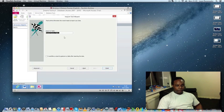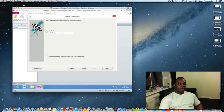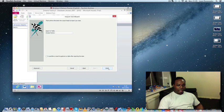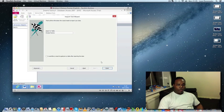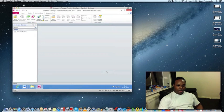Since the CSV file already has its own primary key, I'll select 'No primary key.' If there wasn't one, I would choose 'Let Access add primary key.' Click Next. Now give the table a name — I'll call mine Dreams Factory. Then click Finish. I won't run the analyzer, as that would check for data type errors and duplicates, which I don't need right now.